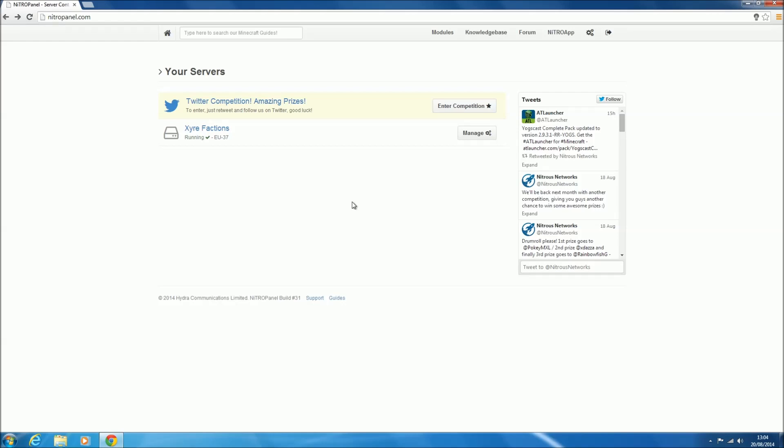Hey guys, James Heuer here, teaching you how to use sub-users on Nitrous Networks' control panel, NitroPanel.